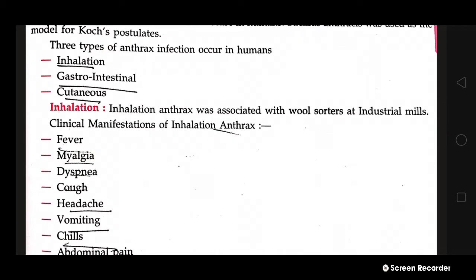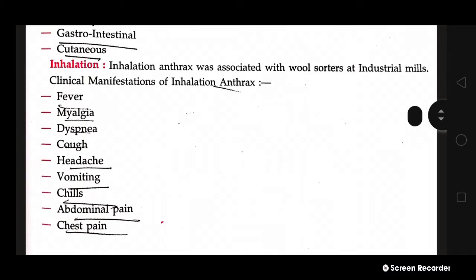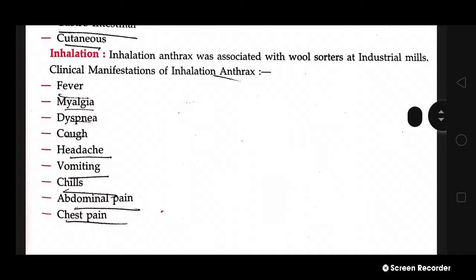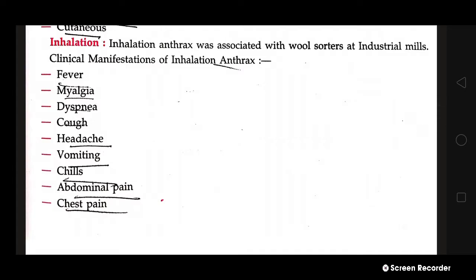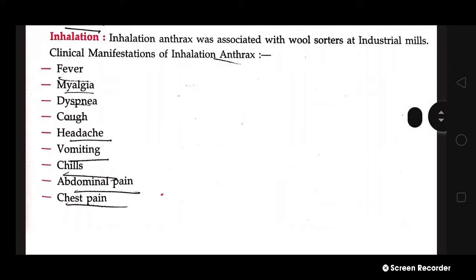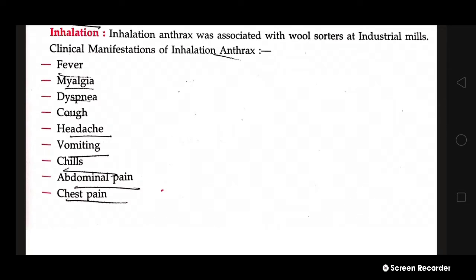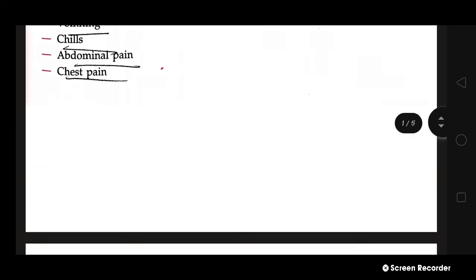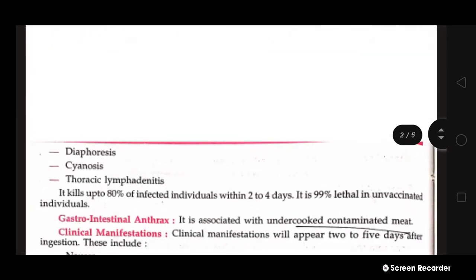Inhalation anthrax is associated with wool sorters at industrial mills, because wool is an animal product and if the animal carries anthrax, the worker can get infected. Clinical manifestations include fever, myalgia (muscle pain), difficulty breathing (dyspnea), cough, headache, vomiting, chills, abdominal pain, and chest pain.